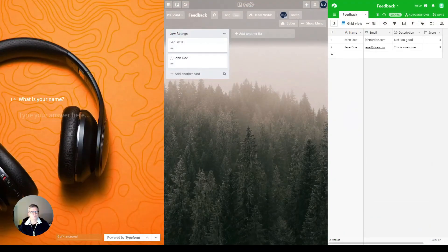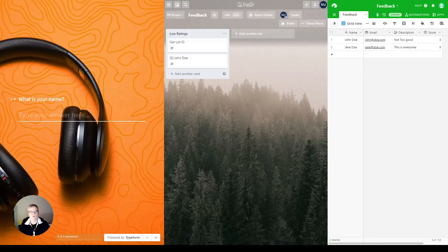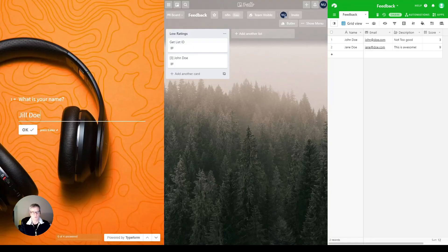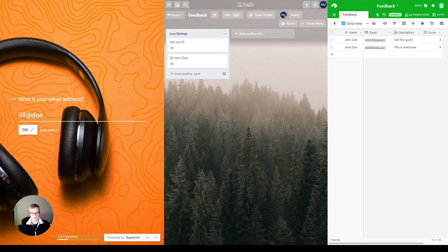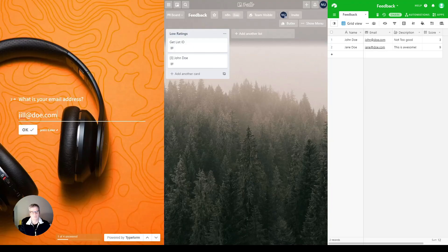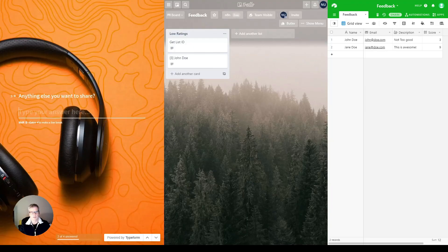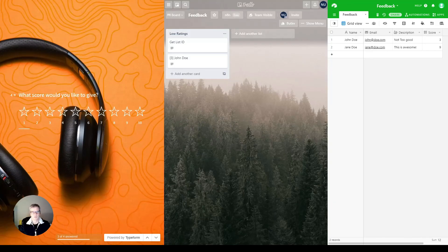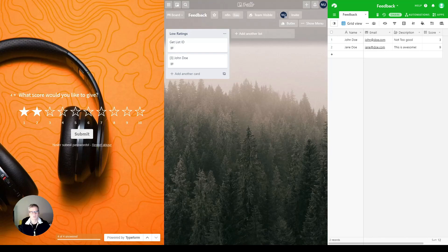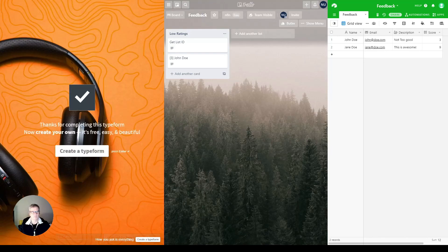All right, let's try this again, but let's do this with somebody that did not like it. Jill Doe. jill@doe.com. Horrible. Jill's going to give it a 2. All right.